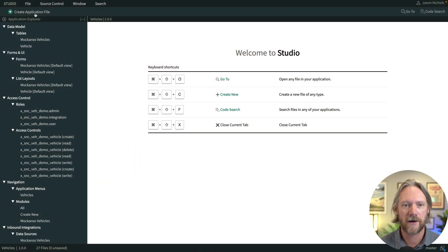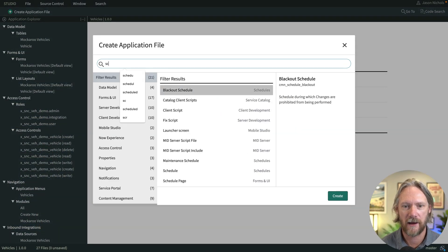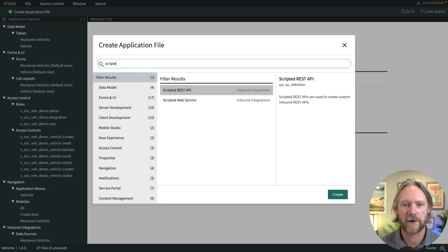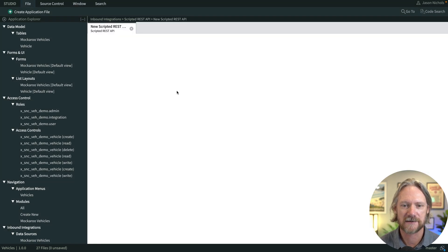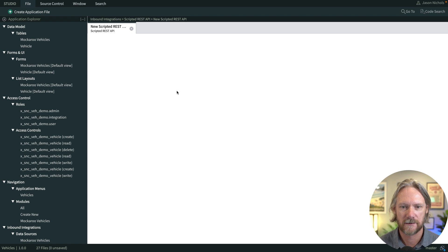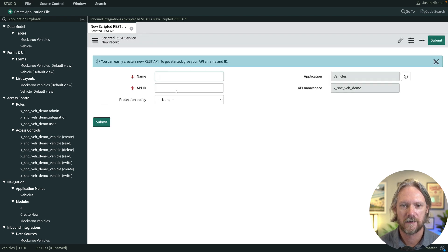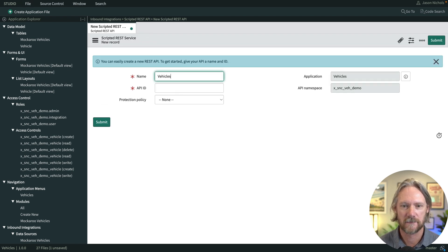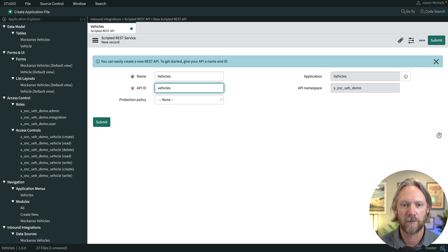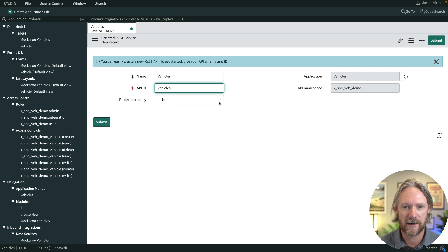So in studio we'll go to create a new application file and we'll look for the scripted REST API record. So we'll select that. We'll give it a name, vehicles, pressing tab will populate the API ID automatically.